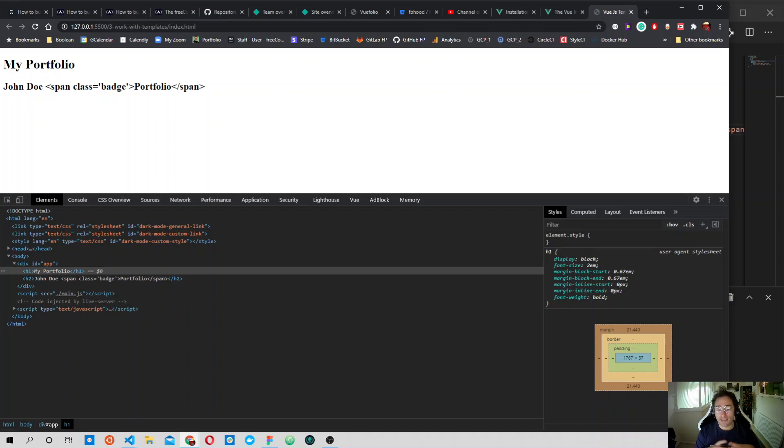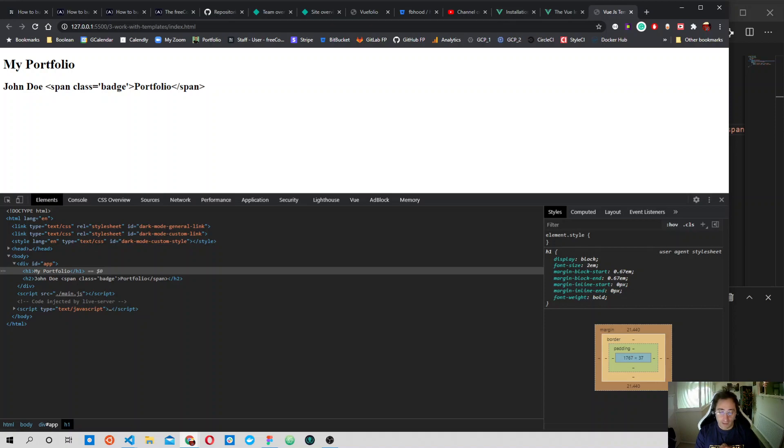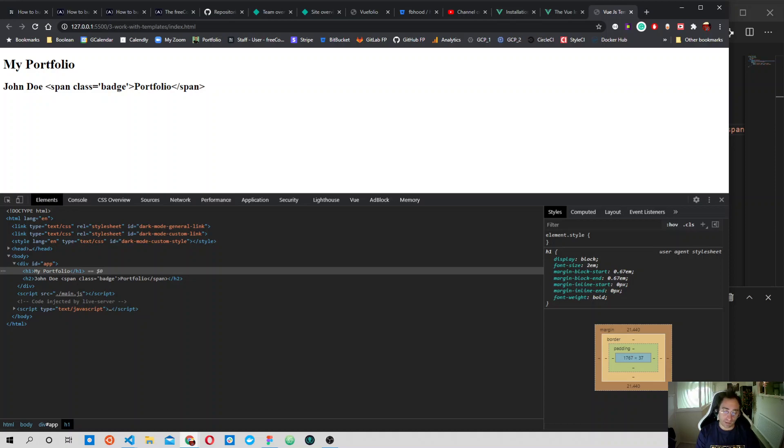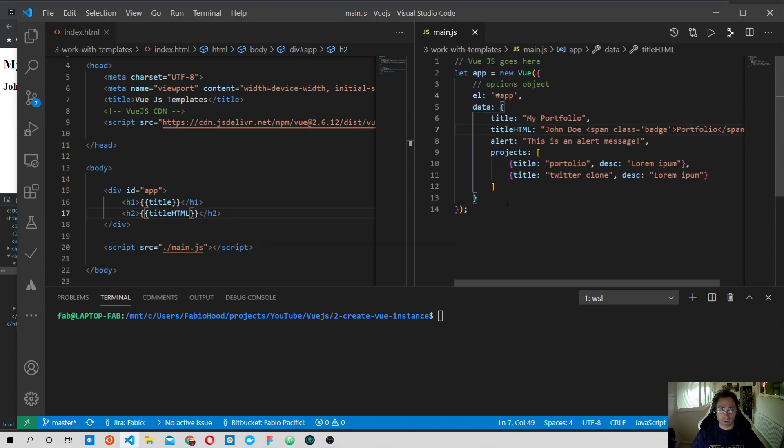We use the directive called v-html inside our HTML tag as an attribute and pass to it the property titleHTML that we defined. When we use a directive, the text inside the quotes is considered a JavaScript expression. Therefore, it's computed and its result is then rendered onto the page. So let's use this Vue directive to see how this new titleHTML property is rendered.